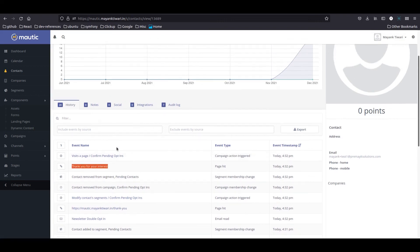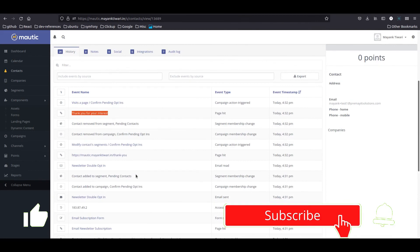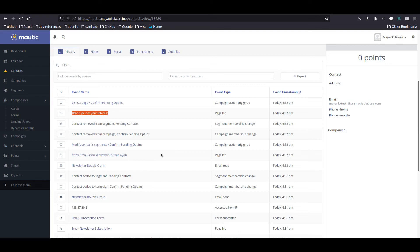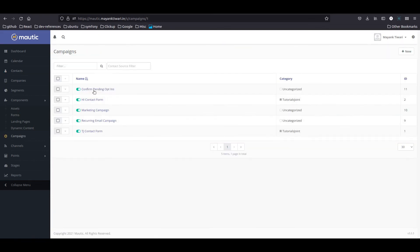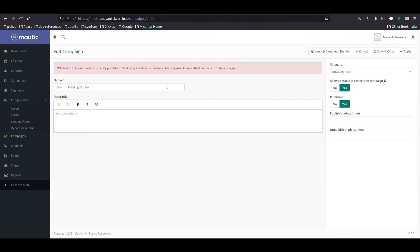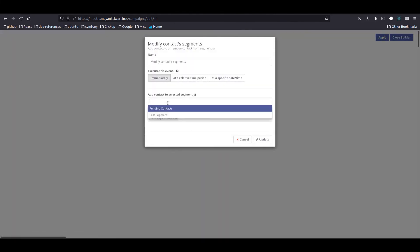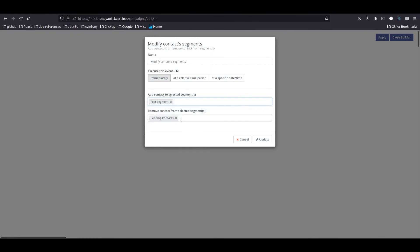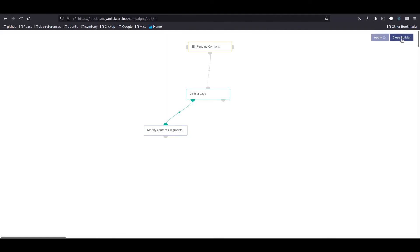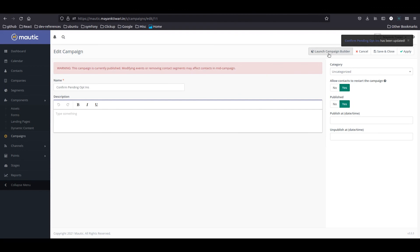That is how the complete opt-in process was followed. What you should ideally do is — every form has its own purpose. When the purpose is completed and you are modifying the contact segment, you can remove the contact from the pending opt-in and put them into the actual segment where they should be placed after submitting the form. We are just adding a detour for this contact to verify the email address. If you have any questions, let me know in the comments. Thanks for watching, please like and subscribe.